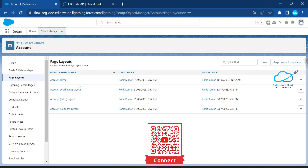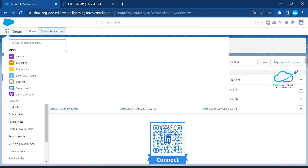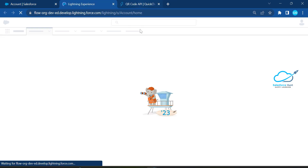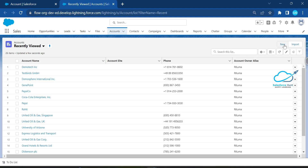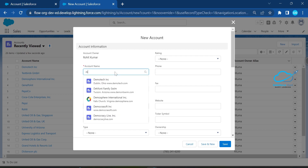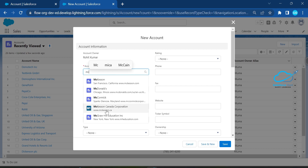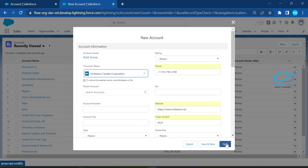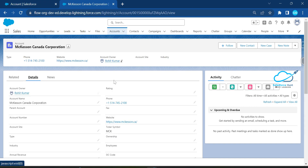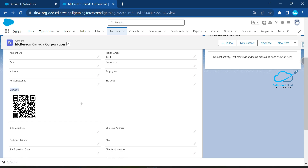Once you've added the field to the layout and saved it, open any Account record. Let me open the Accounts list and create a new account record — let's say 'Vacation' or something like that, a health corporation in Canada. Save it. Once saved, open the new account and go to the Detail tab. You can immediately see the QR code has been generated right there on the record.